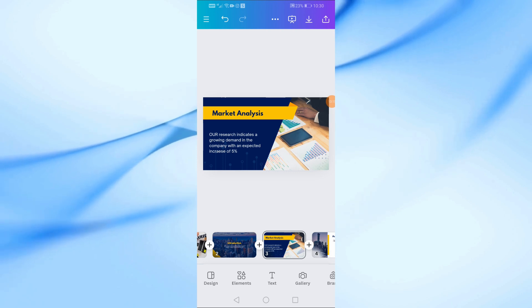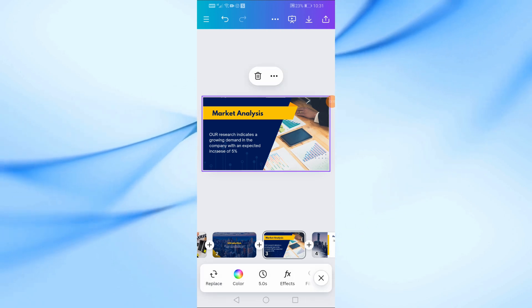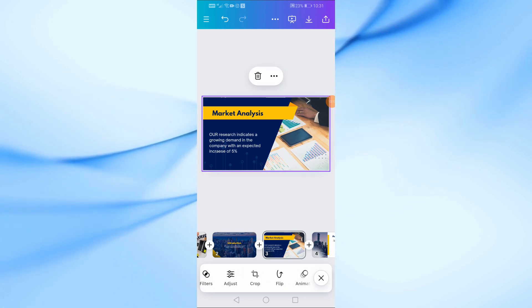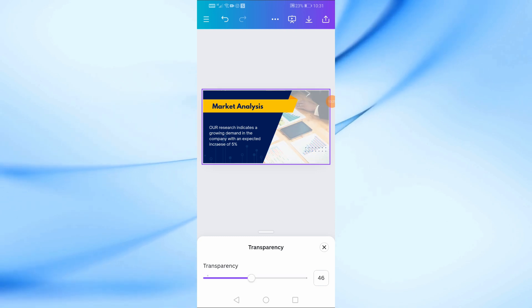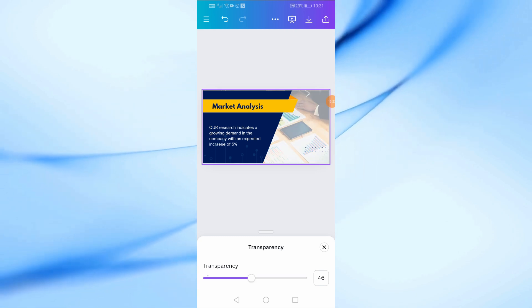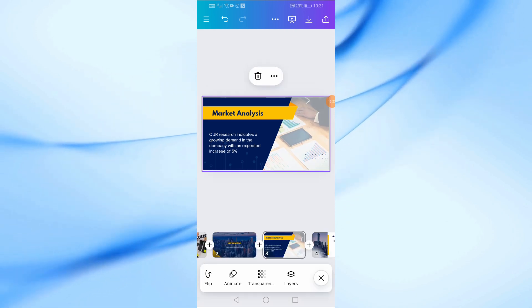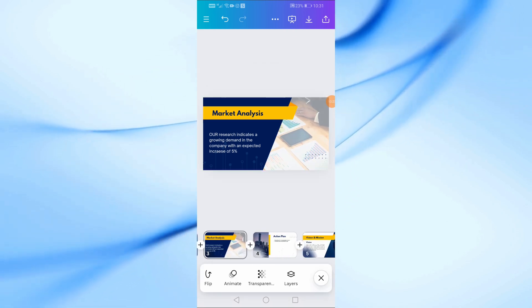You can also adjust the transparency, position, and other settings of your images using the toolbar at the bottom. Just tap on the image and make the adjustments as needed.